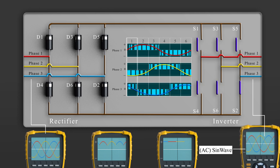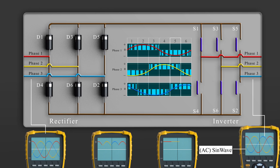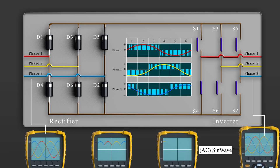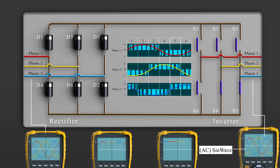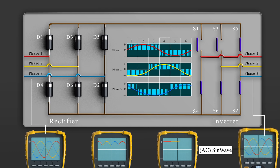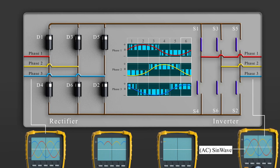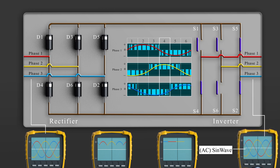Like in the single phase inverter, we can control the output voltage by controlling how long the switches are closed for. Also, we can control the frequency by controlling the timing of the switches.